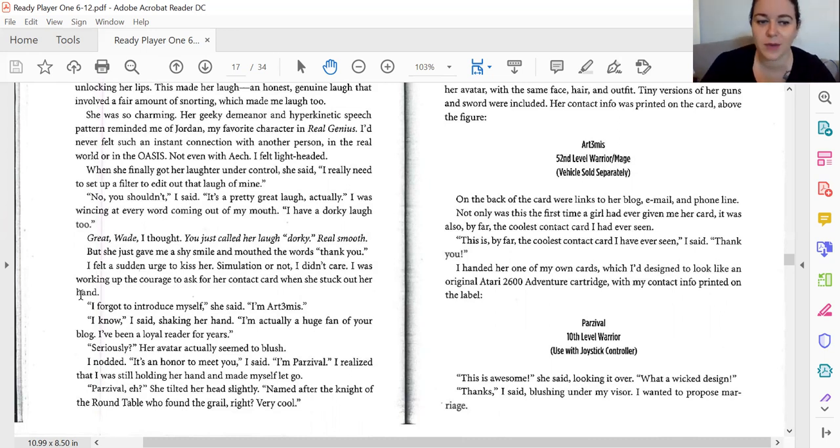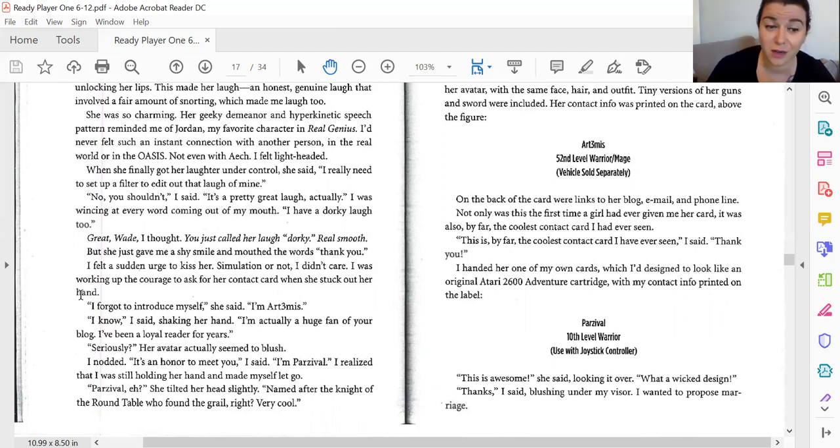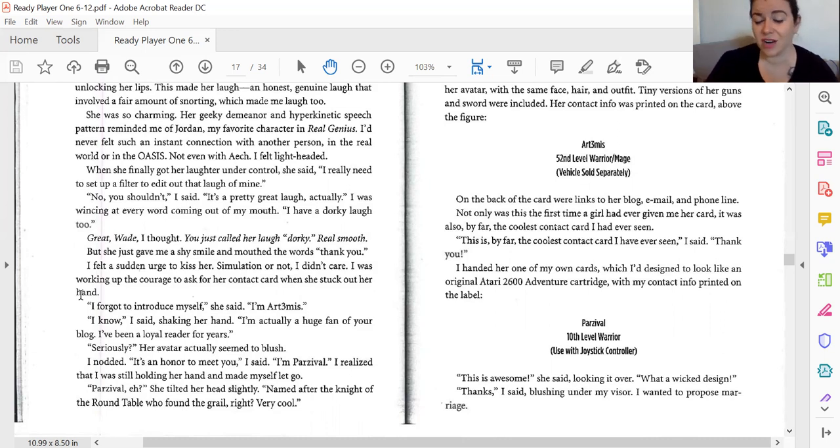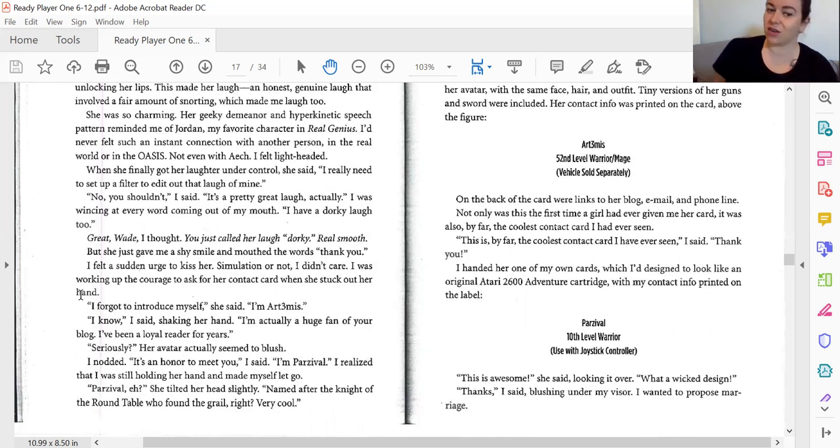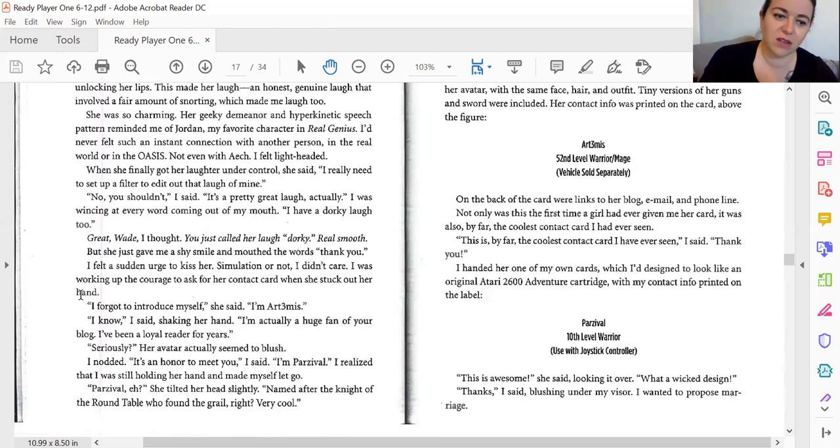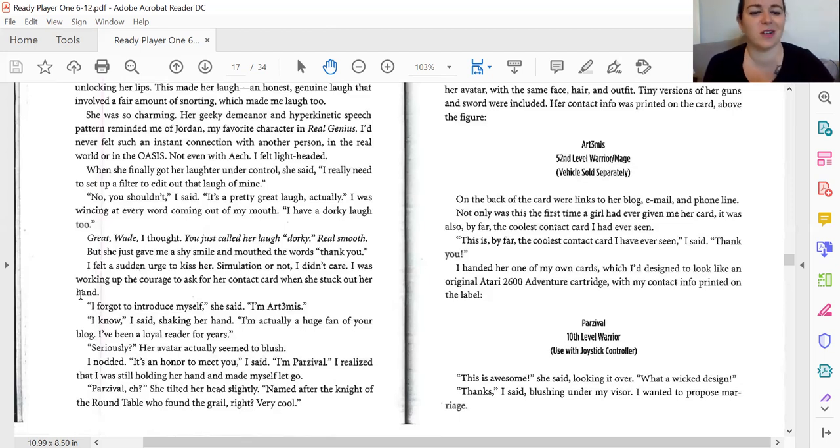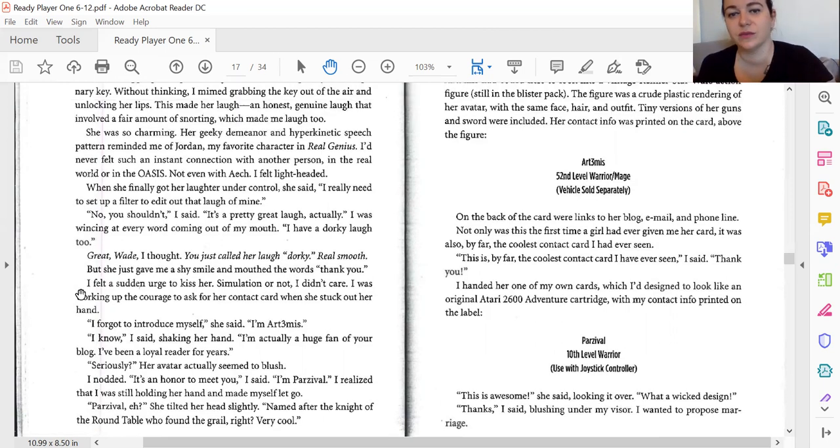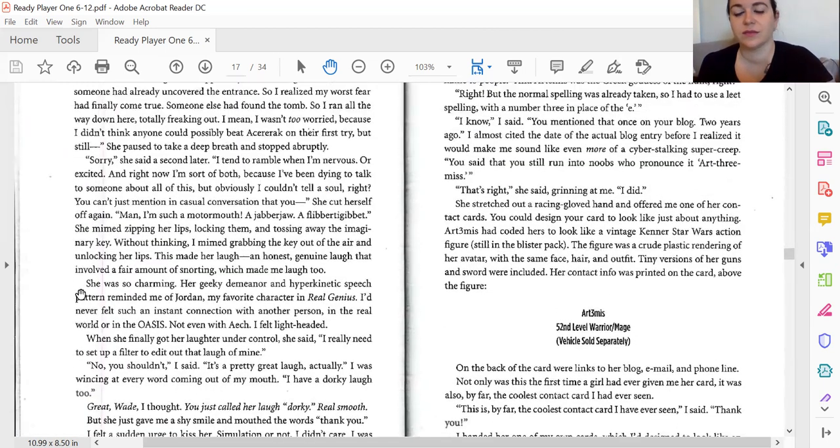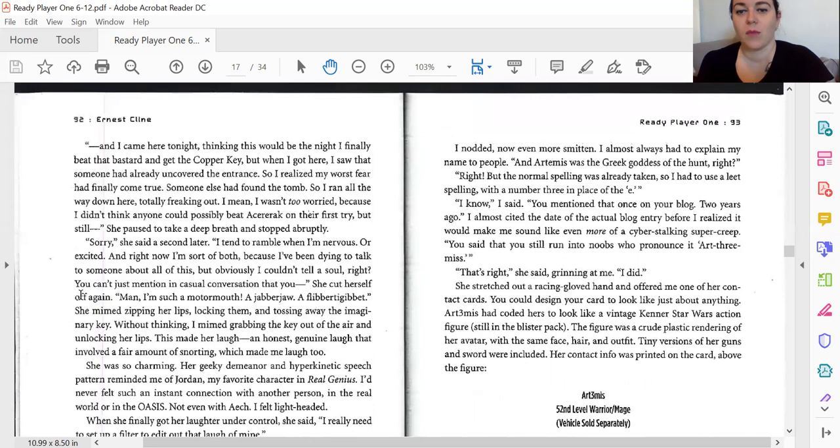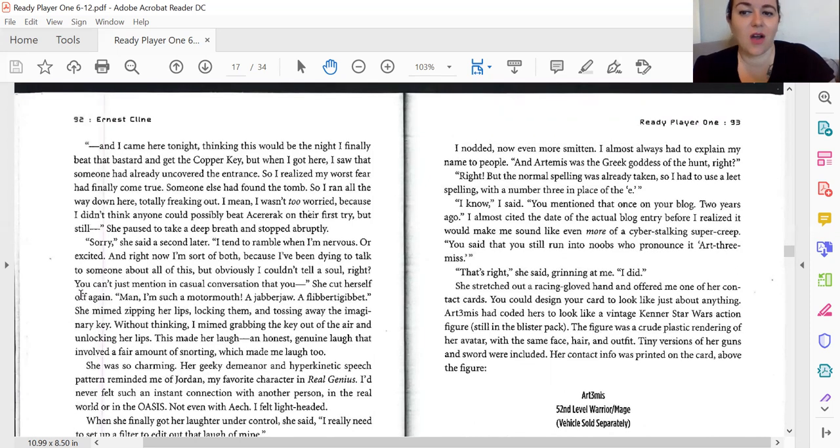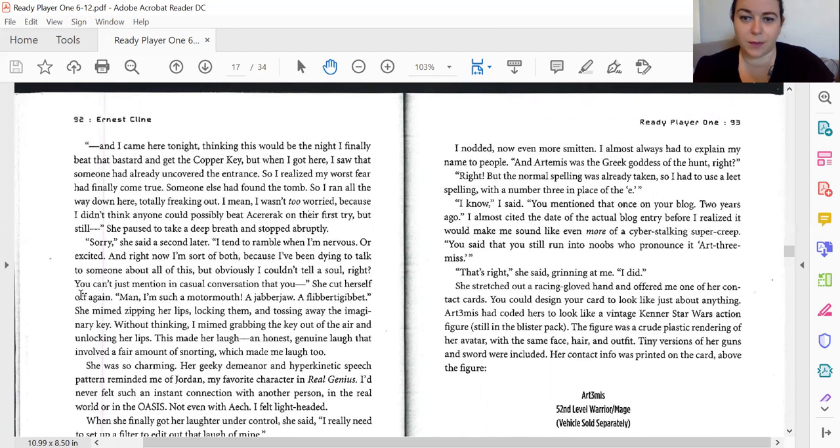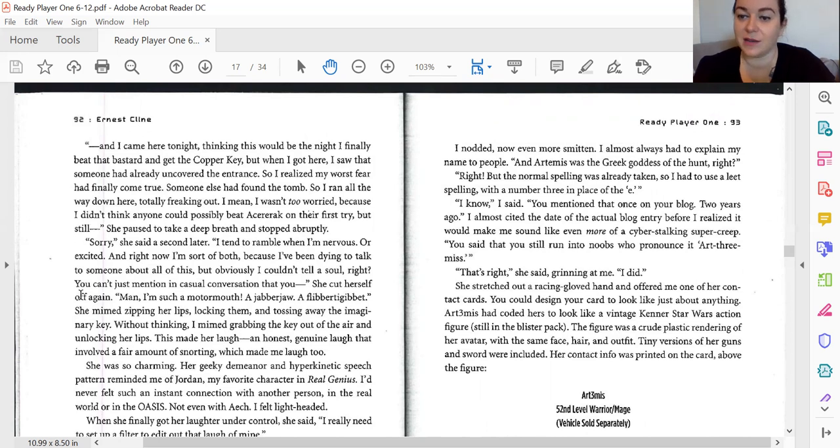I know. I said, shaking her hand. I'm actually a huge fan of your blog. I've been a loyal reader for years. Seriously? Her avatar actually seemed to blush. I nodded. It's an honor to meet you. I'm Parzival. I realized that I was holding her hand and I made myself let go. Parzival, eh? She tilted her head slightly. Named after the knight of the round table who found the grail, right? Very cool. I nodded. Even more smitten. I almost always had to explain my name to people. And Artemis is the Greek goddess of the hunt, right? Normal spelling was already taken, so I had to use elite spelling with a number three in the place of an E. I know. You mentioned that once in your blog two years ago. I almost started the date of the actual blog entry before I realized I would sound like an even more cyberstalking super creep. You said that you'd run into noobs who pronounce it Art-threemis. That's right. She said grinning at me.